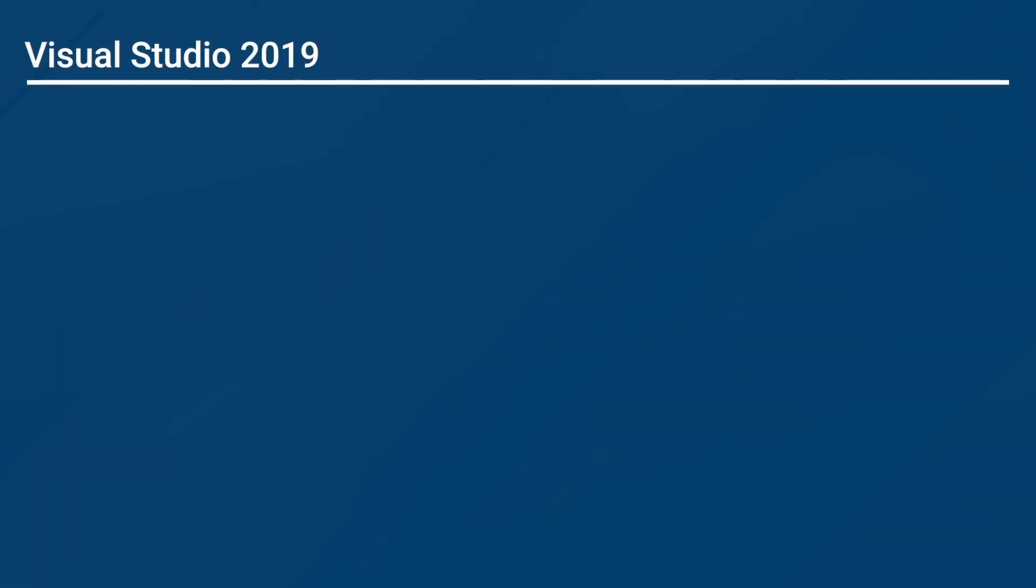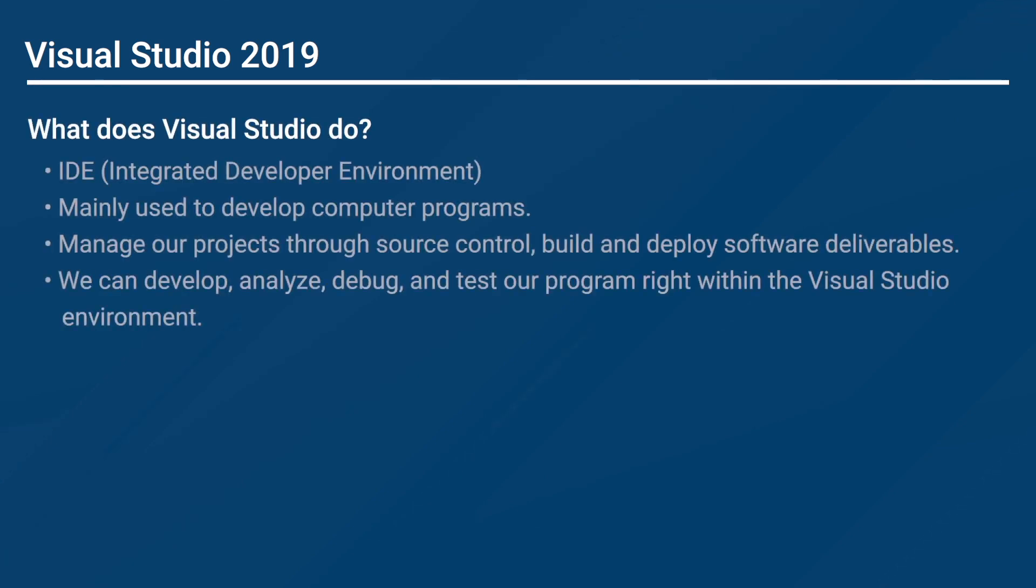Probably most people have never heard Visual Studio ask this question. What does Visual Studio do? Well, Visual Studio is what we call an IDE, which stands for Integrated Development Environment.